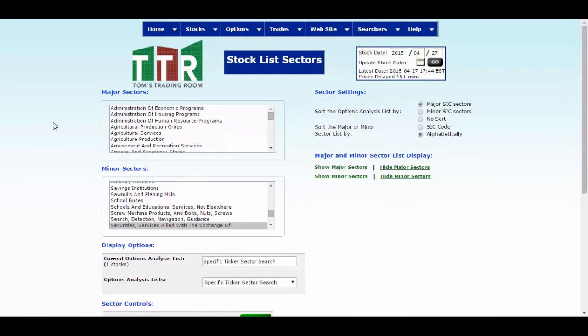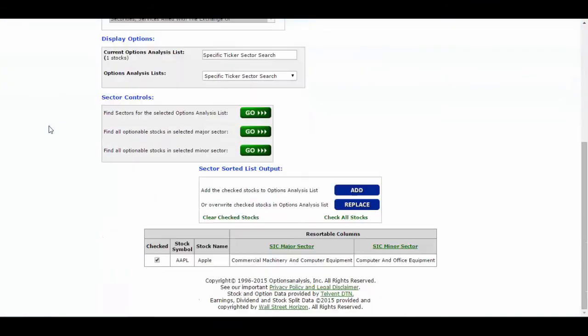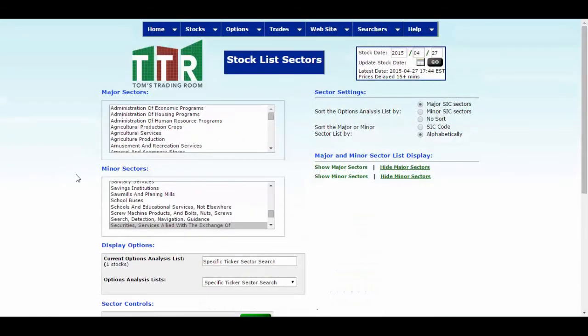When you do that, it's only going to search out Apple. And so here you go. There's Apple down below. It's commercial machinery and computer equipment, the minor sector is computer and office equipment. So it's a little bit more specific that way. Now all you have to do is just go back to that specific ticker search and edit that list with a new ticker symbol and run the search once again to find its specific sector or industry.